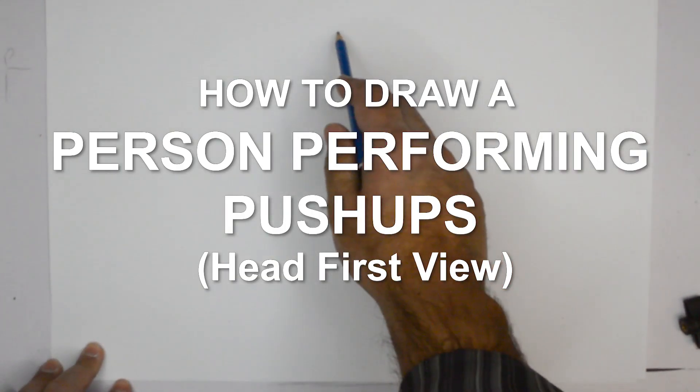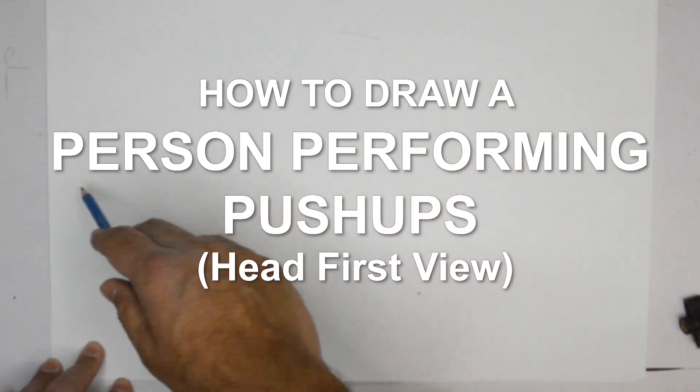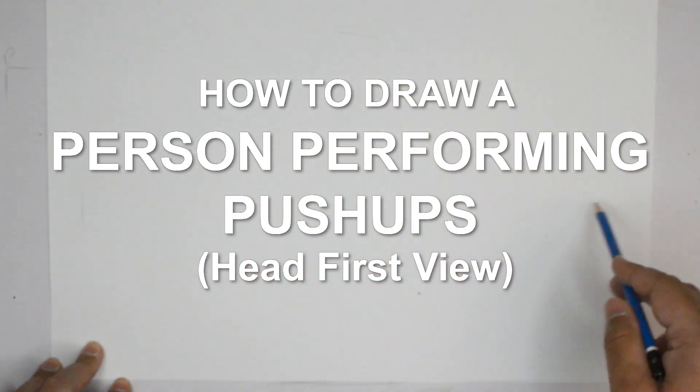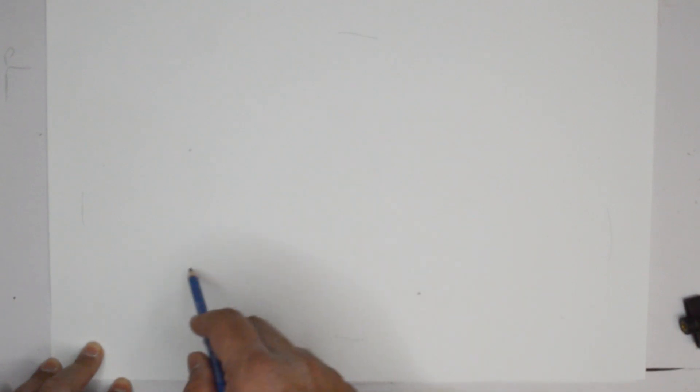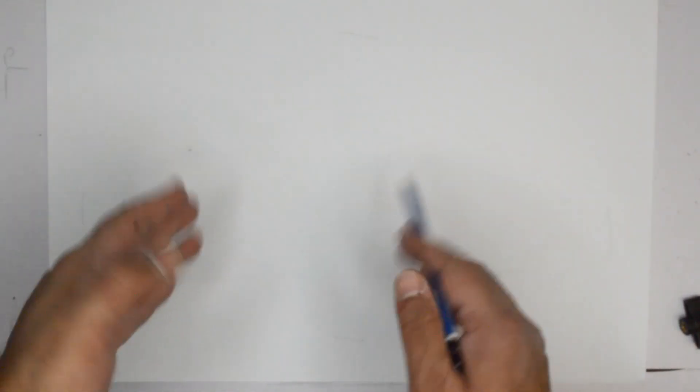Hello everybody, thank you for joining us today. We're going to draw a person performing a push-up, so a person is on the floor and we're looking at the person straight on.